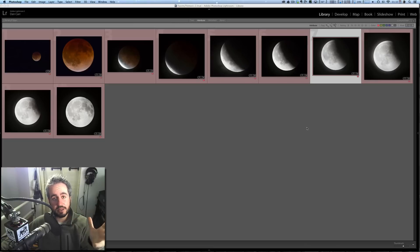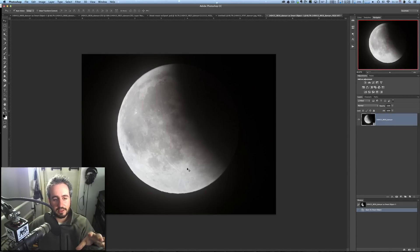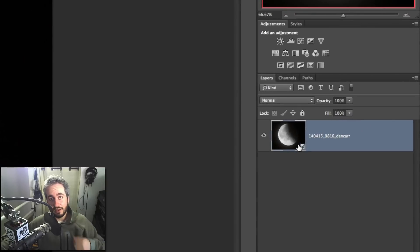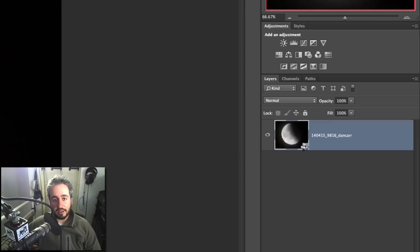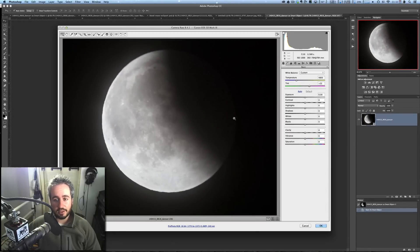And what a smart object is, is essentially a raw file within a layer of Photoshop. So now we have this image, we have this layer, you can see it in here, and you have this little symbol in the corner. Now, this means this is a smart object. What happens with a smart object is when you double click on it, it actually opens Adobe Camera Raw. So you can continue to make adjustments.